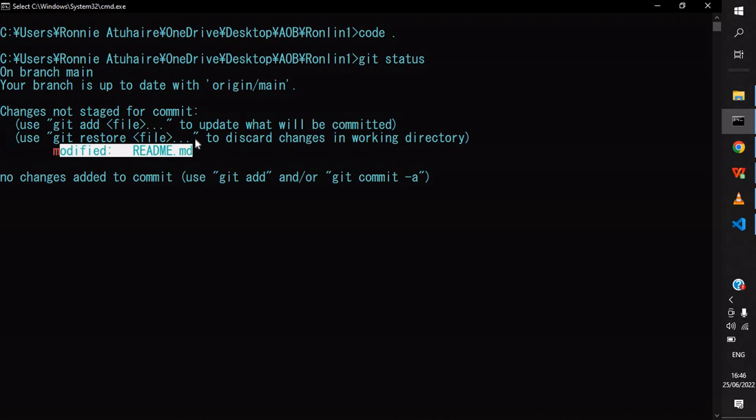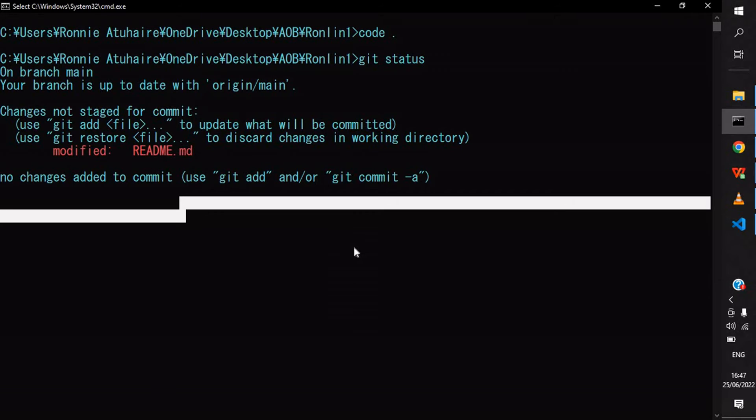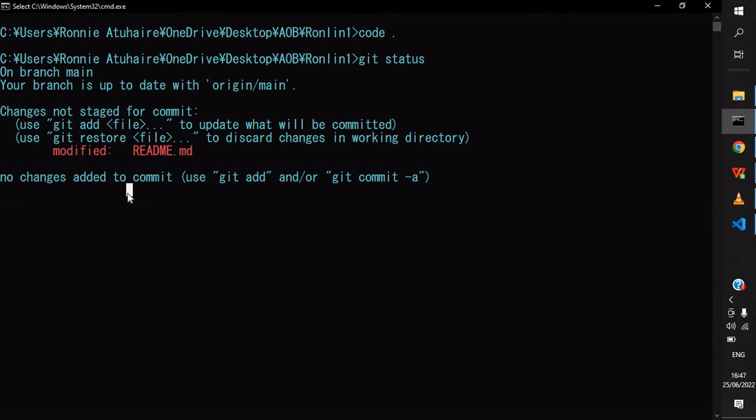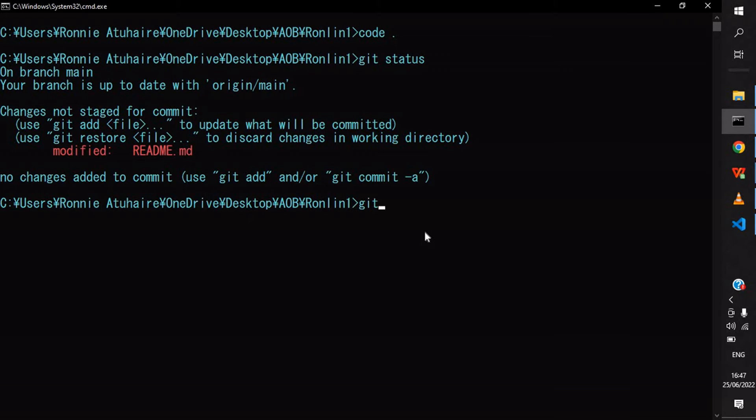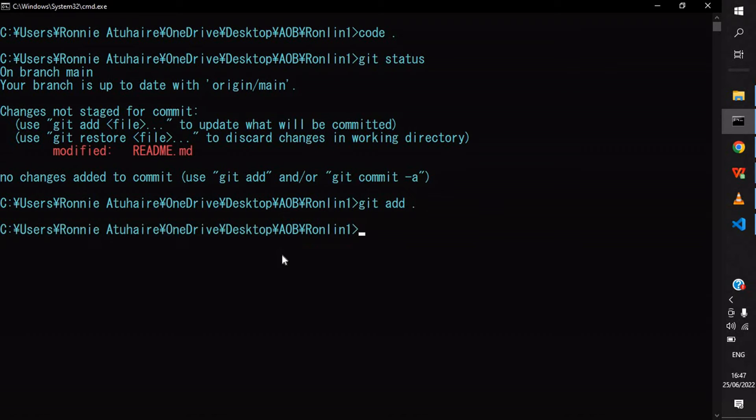For us to add this to be tracked and push the changes to main, we need to do add. I'm going to do git add period. This adds everything, but you could just add what you modified. Git add period is good if I've made a lot of changes to different files.